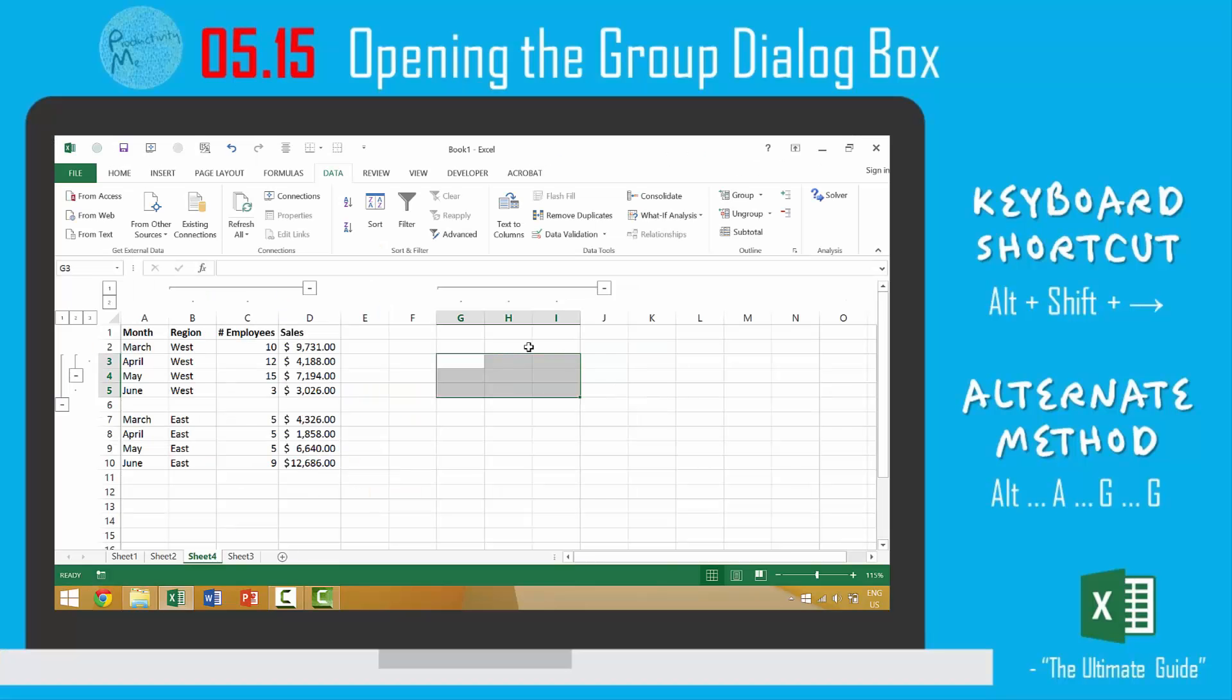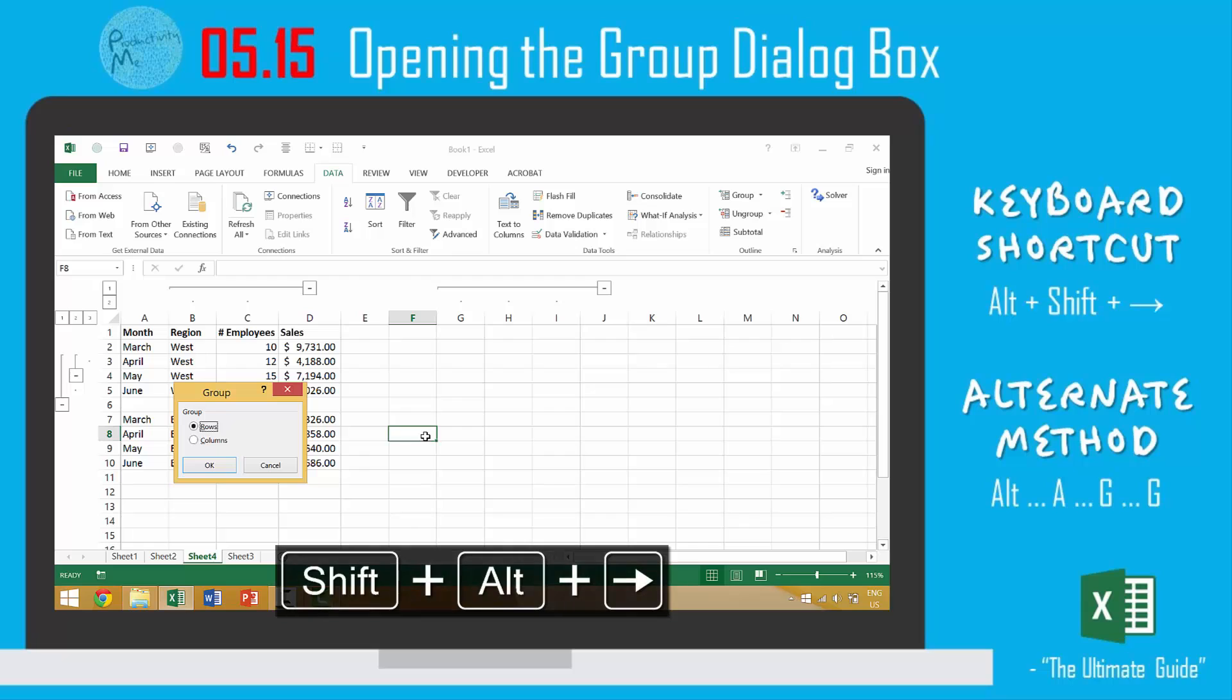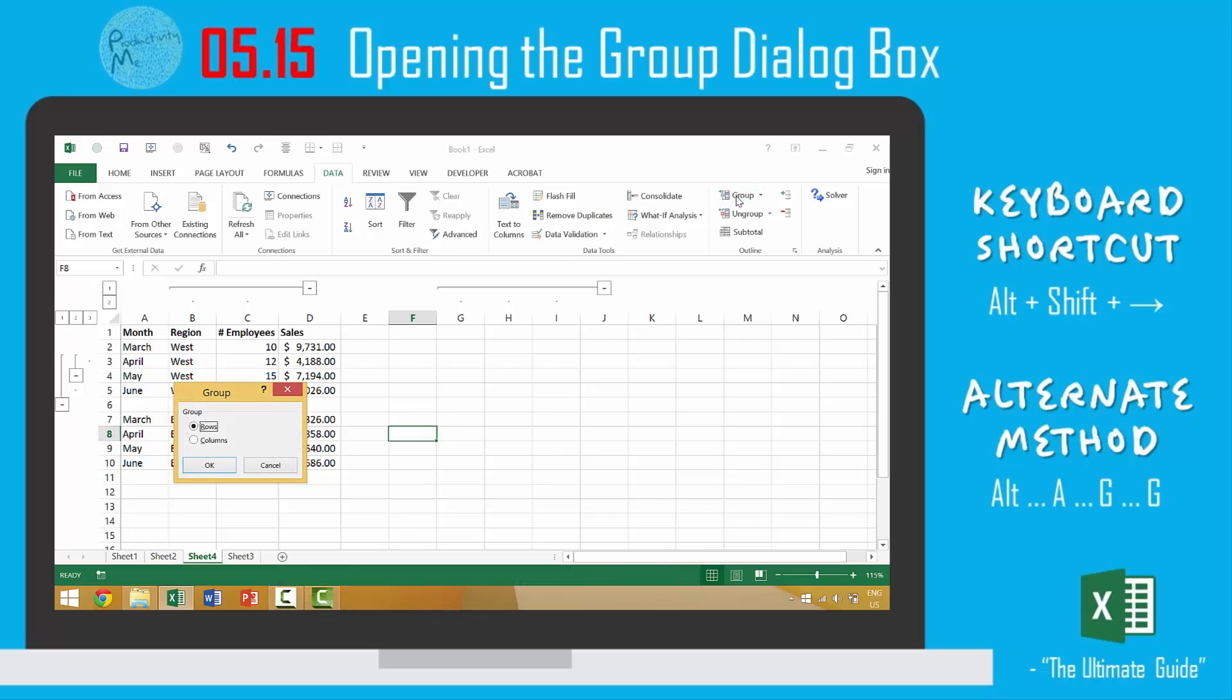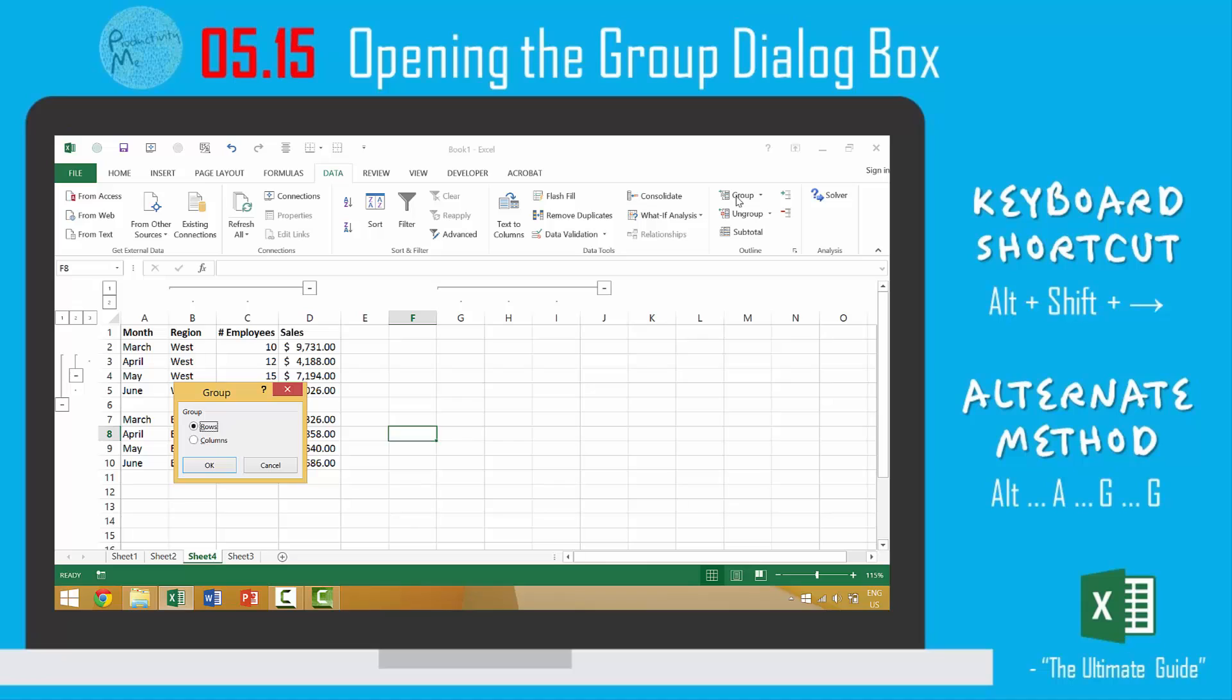So with that, in this video, we looked at using the keyboard shortcut of Alt-Shift-Right Arrow to launch the group dialog box. Alternatively, we can come up here and we can go to group or we can press the Alt key, the A key, the G key, and then the G key a second time. And it would also launch the group dialog box.